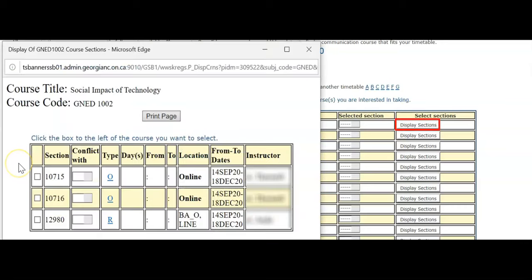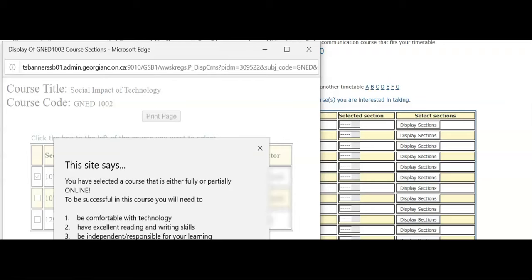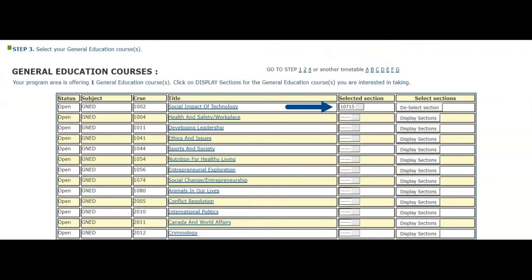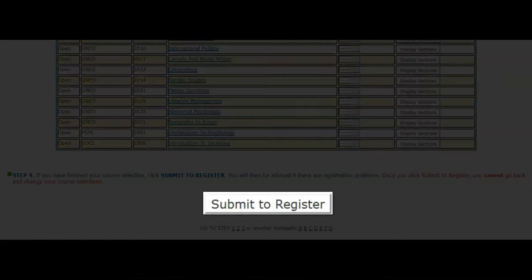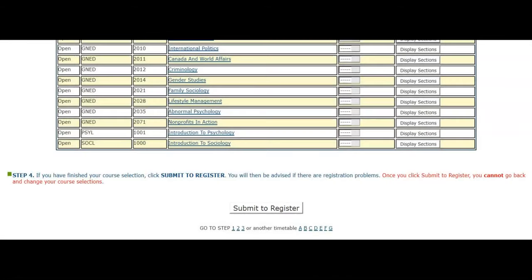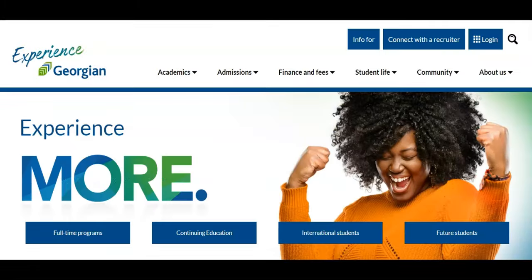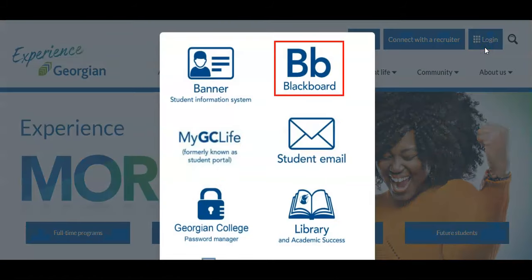You can now select from the available offerings of this course. When you are satisfied with your selections, click Submit to Register. It is important to note that after clicking Submit to Register, you will not be able to make changes to your timetable until the start of the add and drop period. Congratulations on your registration! You will now be able to see a full list of your registered courses. Please note that it will take 24 hours for your newly registered courses to populate in Blackboard.